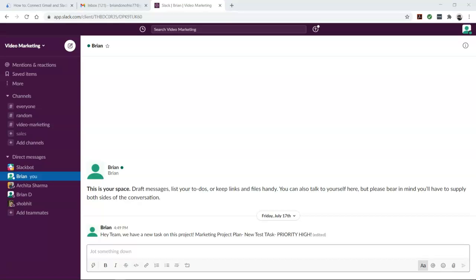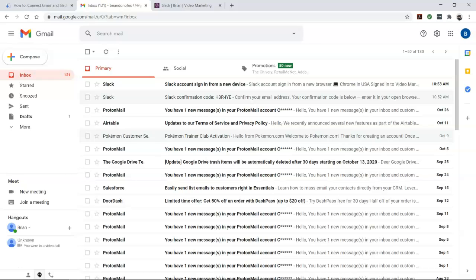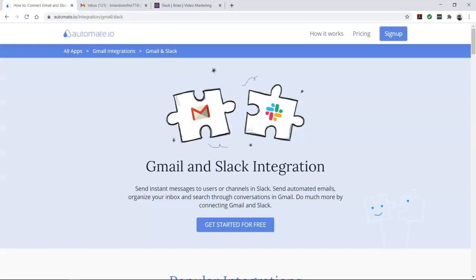If Slack is usually the place where you hang out the most, it makes total sense for you to get notified of your most important emails, such as ones from your boss or when the latest issue of your favorite newsletter hits your inbox.